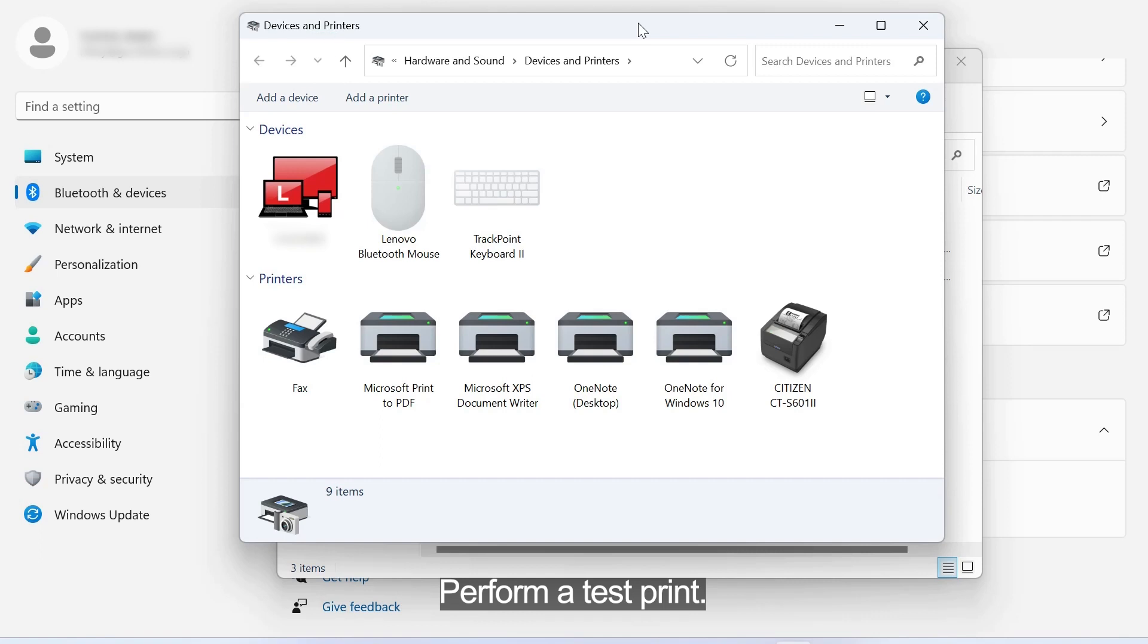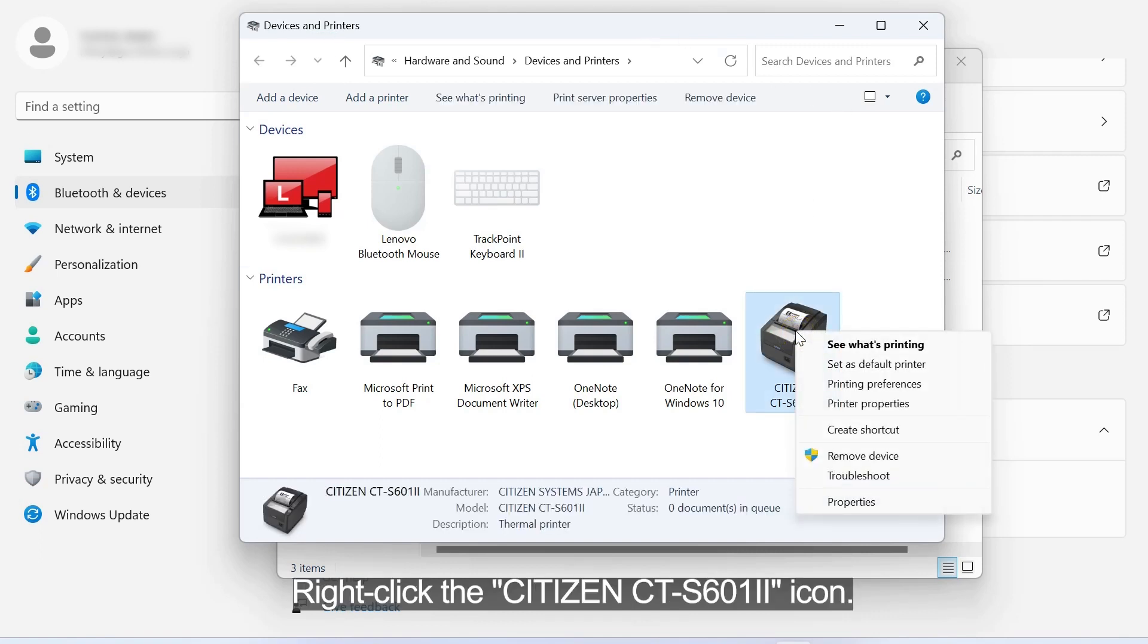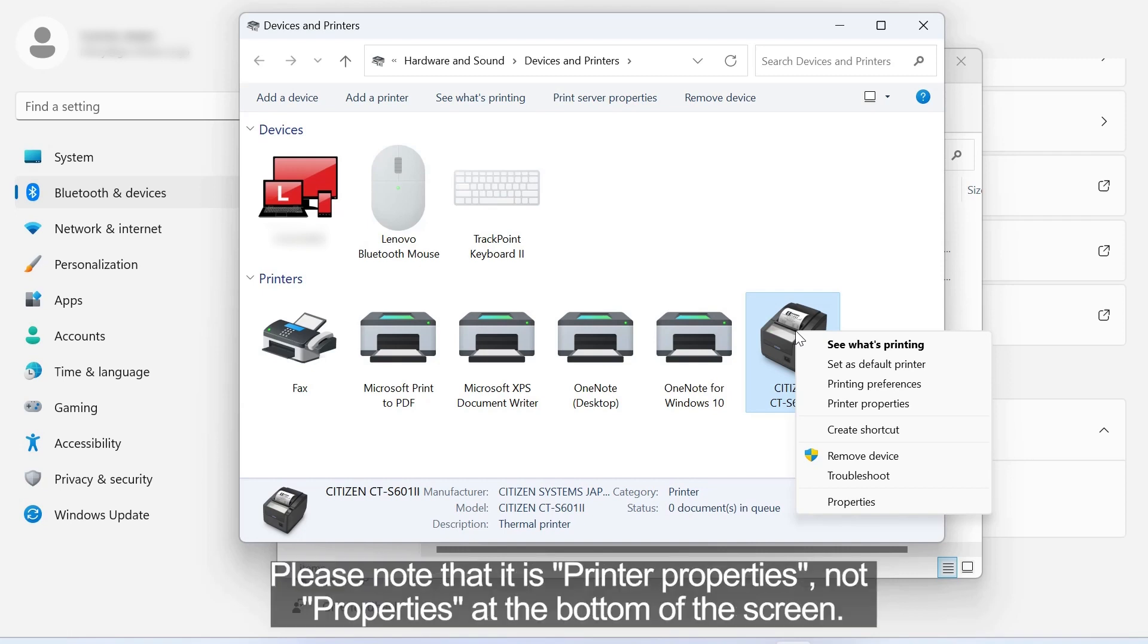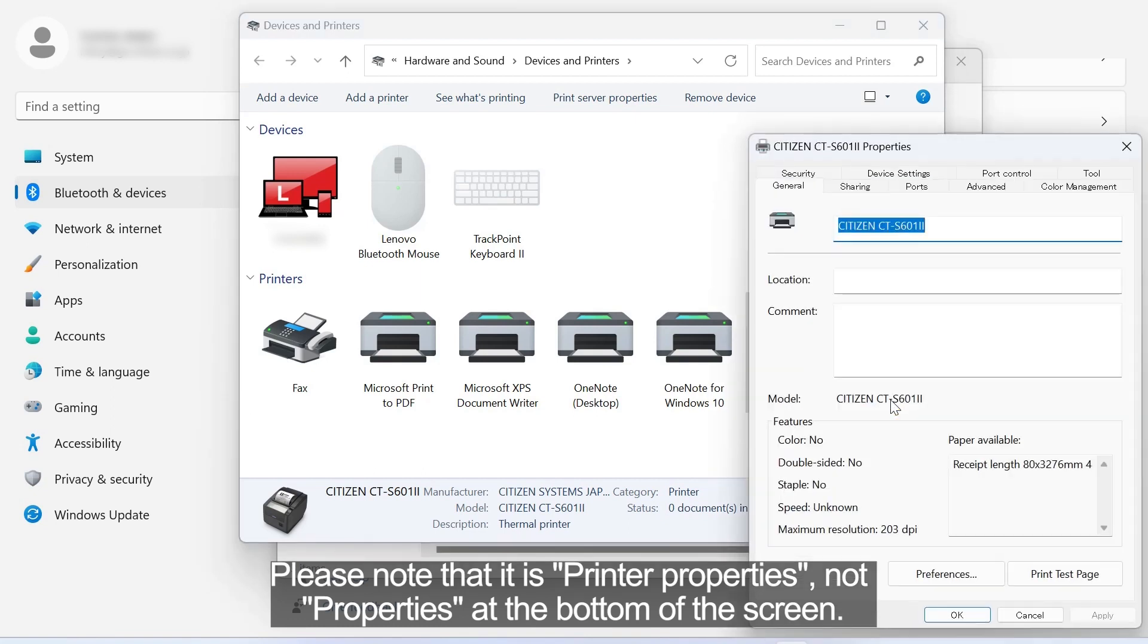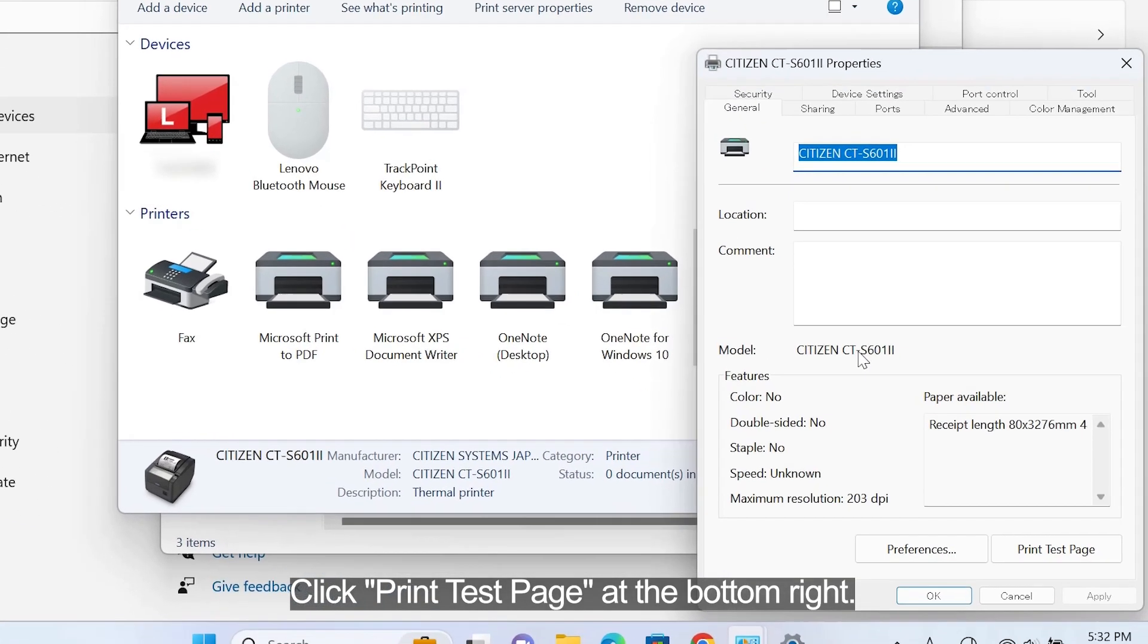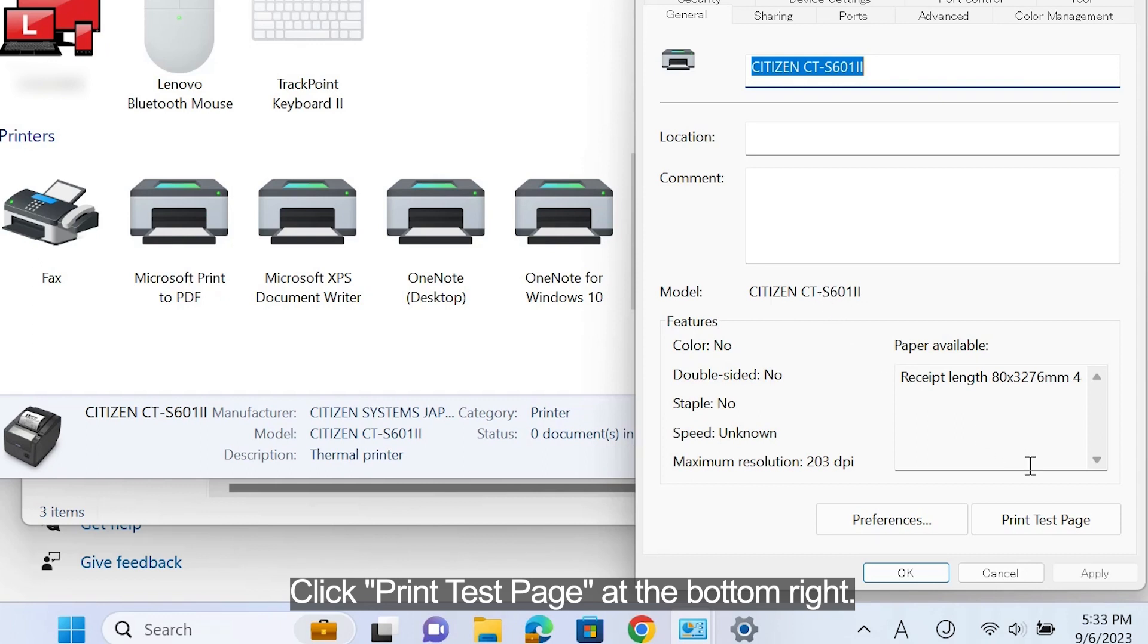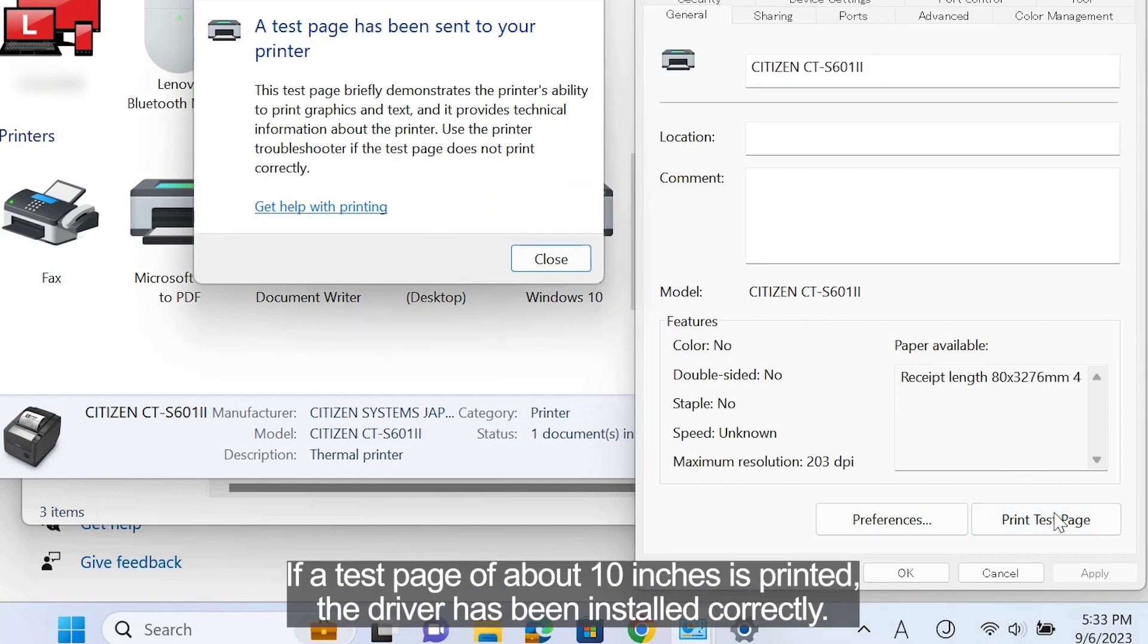Perform a test print. Right-click the Citizen CTS 6012 icon. Select Printer Properties. Please note that it is Printer Properties, not Properties at the bottom of the screen. Click Print Test Page at the bottom right. If a test page of about 10 inches is printed, the driver has been installed correctly.